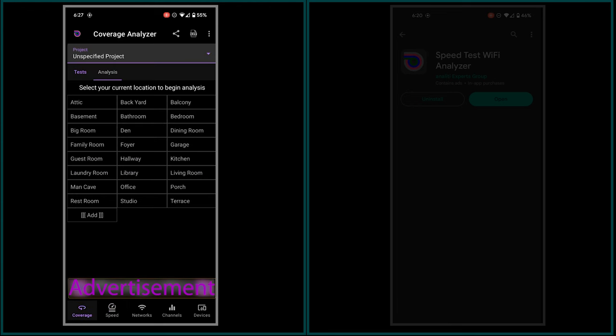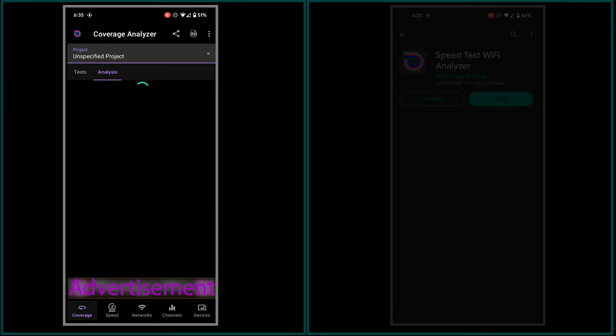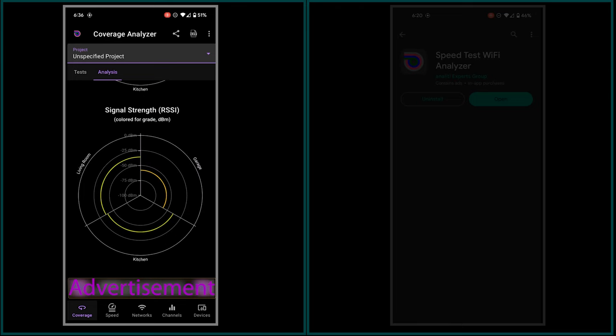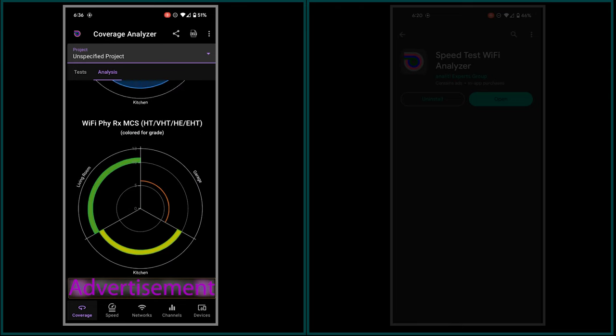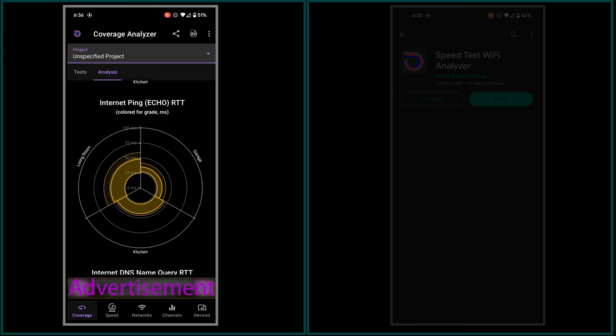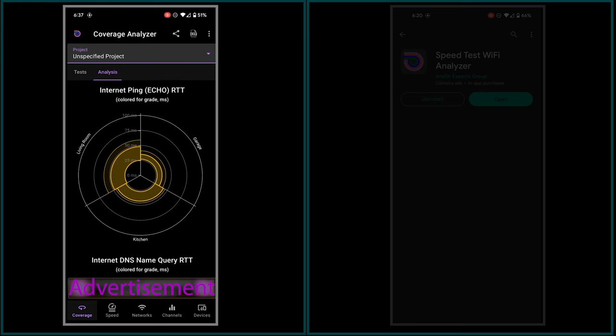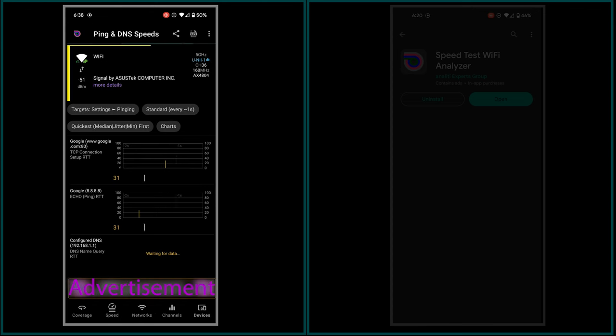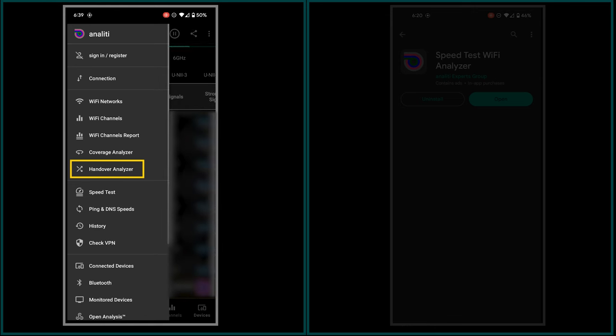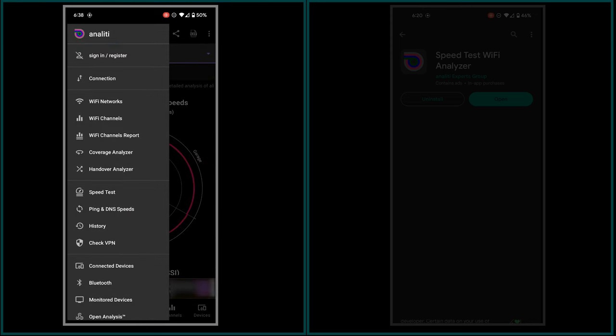There is also a wireless coverage analyzer that compares network performance between multiple locations within the house. It is more advanced compared to what we saw in the Wi-Fi Man and provides much more details. Additionally, the app includes a ping and DNS speed analyzer, a Wi-Fi handover or Wi-Fi roaming analyzer that checks the situation of Wi-Fi roaming, and even more, which all of that can be really useful.